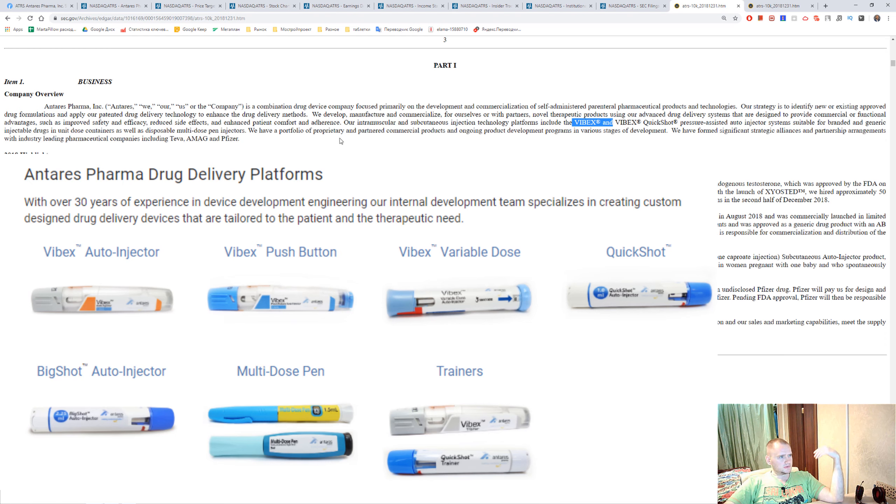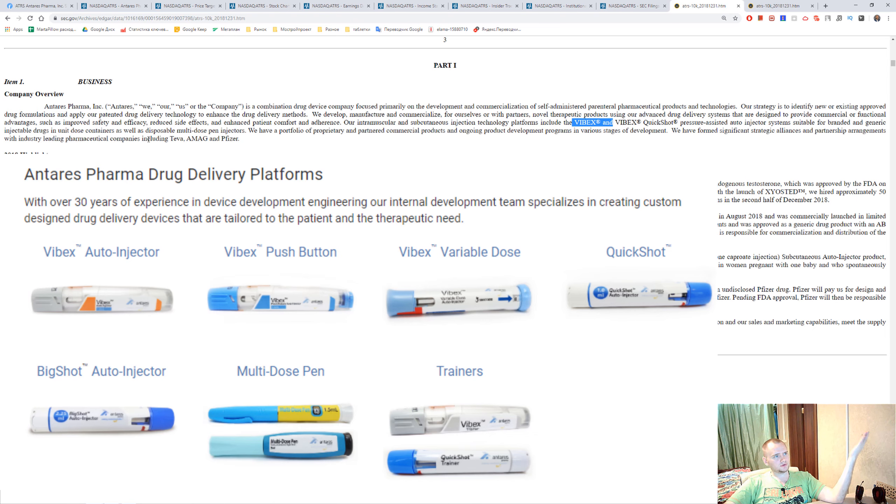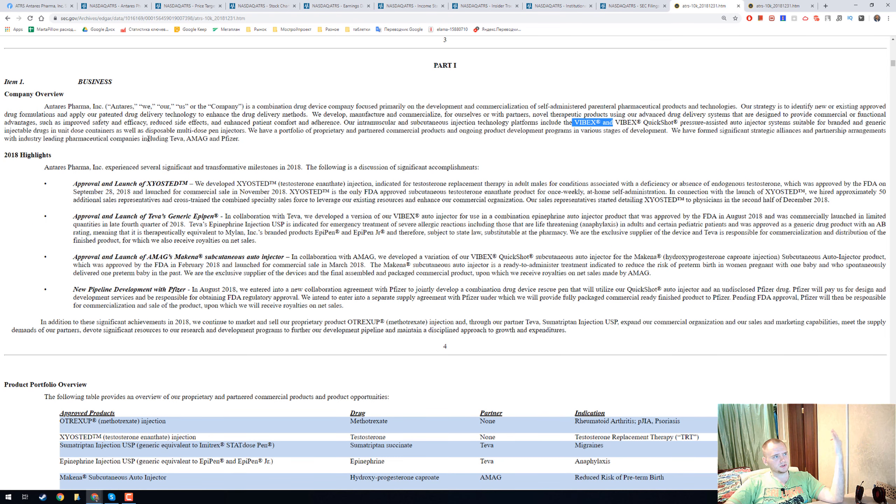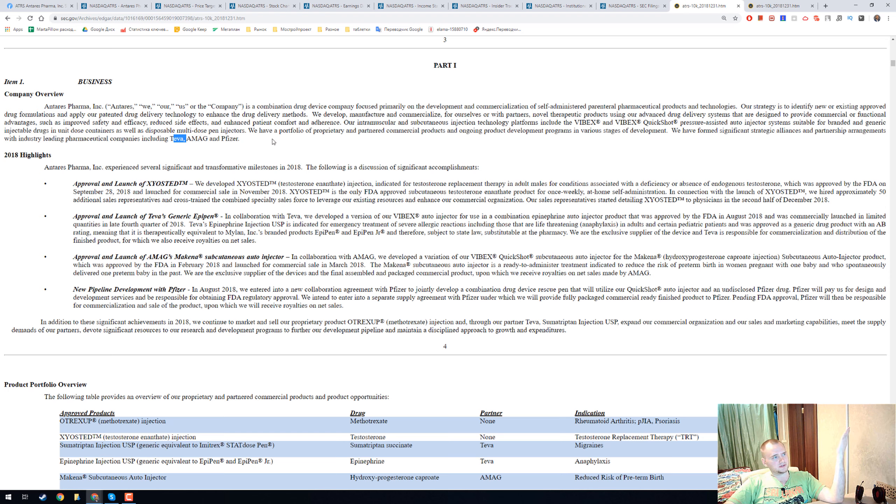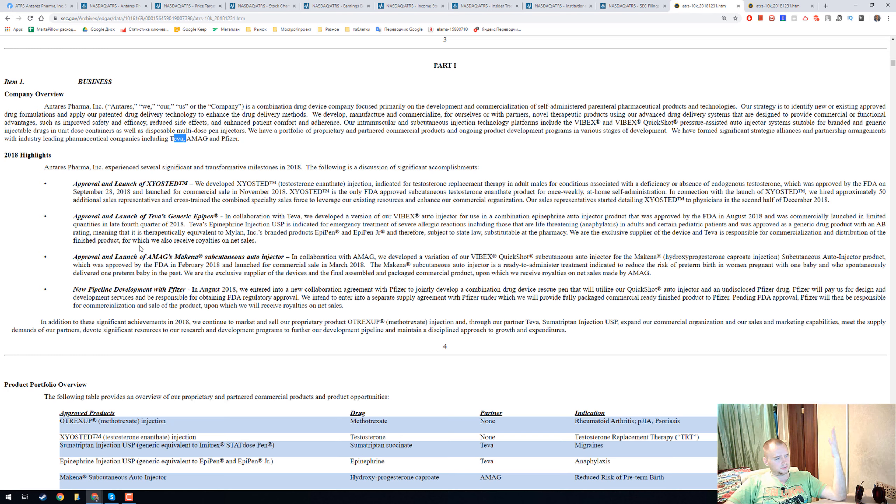And they get some collaboration with big names like Teva, Amag, Pfizer and Parenter. And I will read about four main pharmaceuticals.